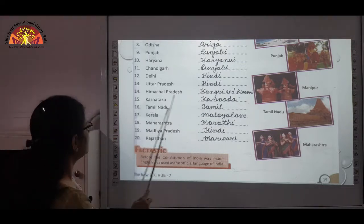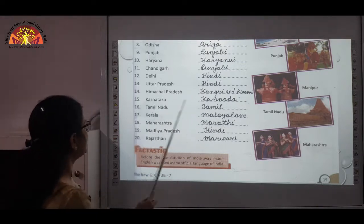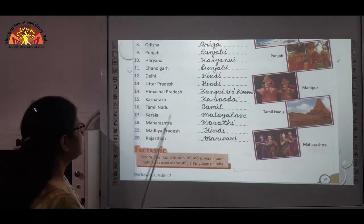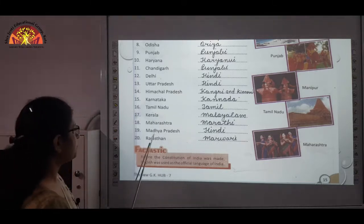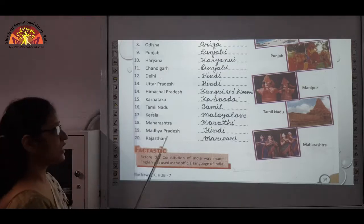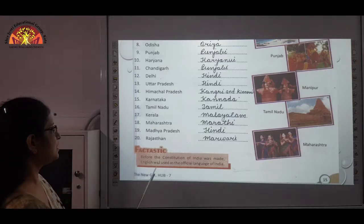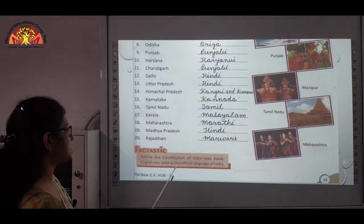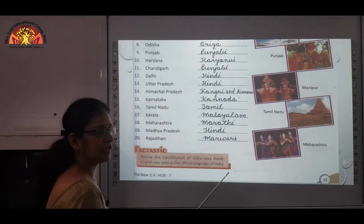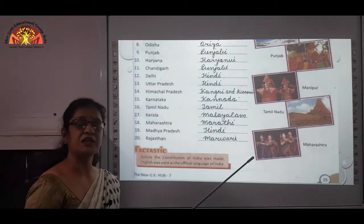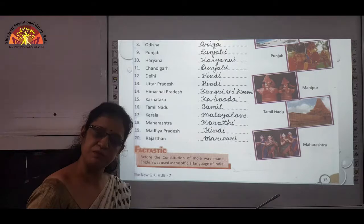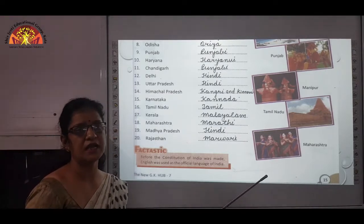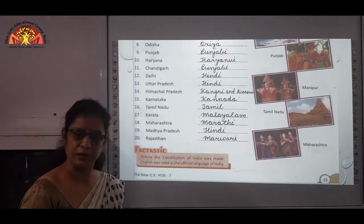Himachal Pradesh — Kangri and Kinori. Karnataka — Kannada. Tamil Nadu — Tamil. Kerala — Malayalam. Maharashtra — Marathi. Madhya Pradesh — Hindi. Rajasthan — Marwadi. Before the constitution of India was made, English was used as the official language of India. Hindi, in Devanagari script, was declared by the Indian constitution in 1947 as the official language of India.